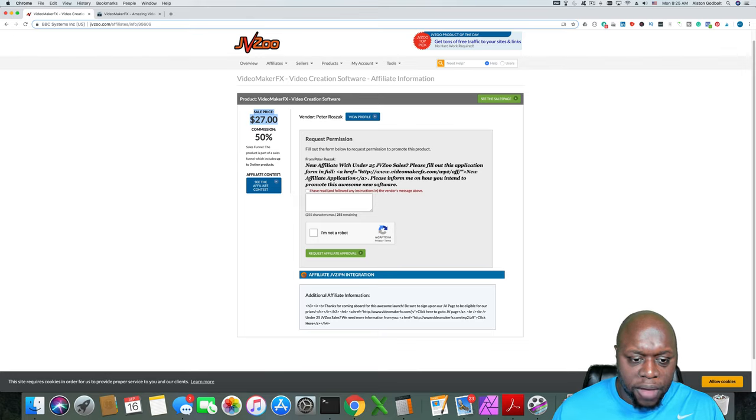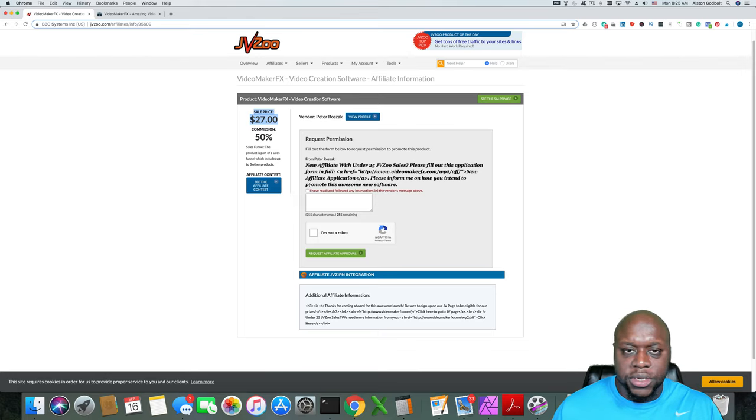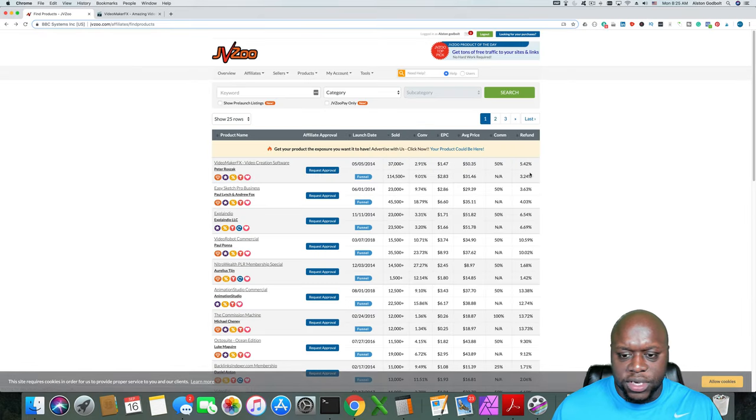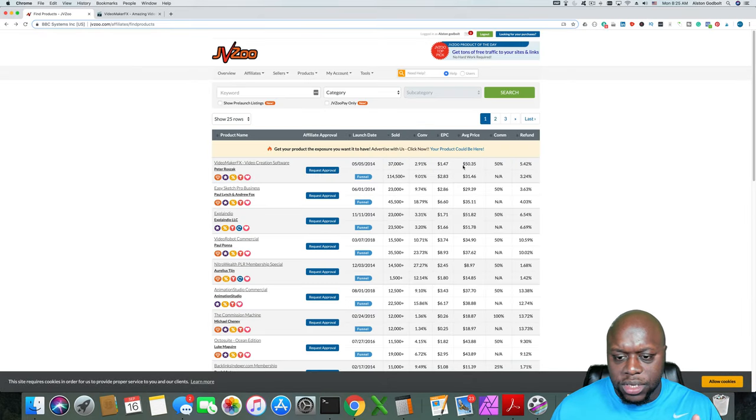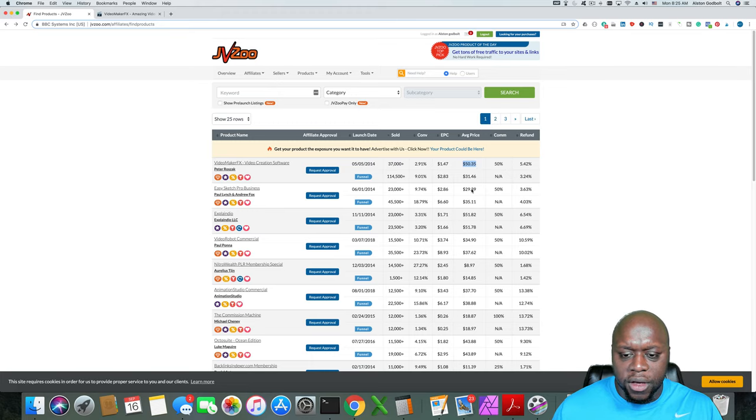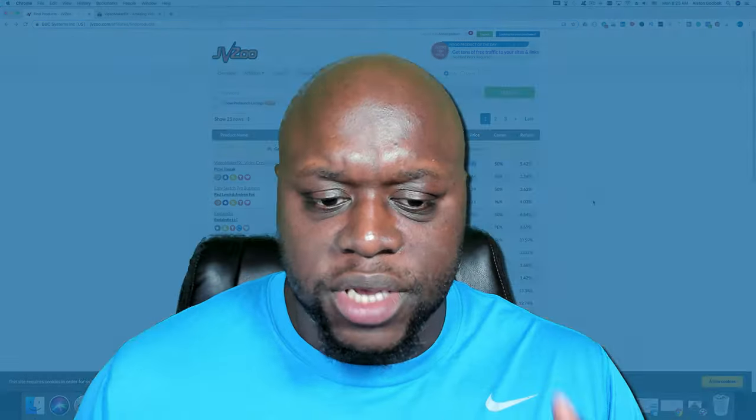But then there are a number of upsells and that's why you see the average sale price for this one is a little bit different than the sale price. So $27, as you can see, most people will buy an upsell or two.